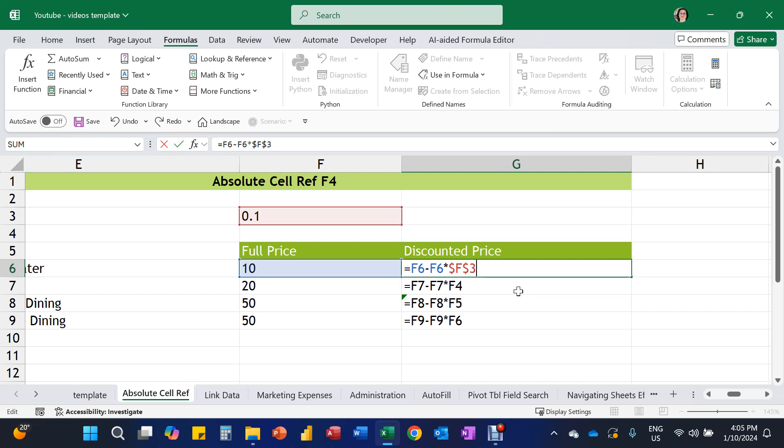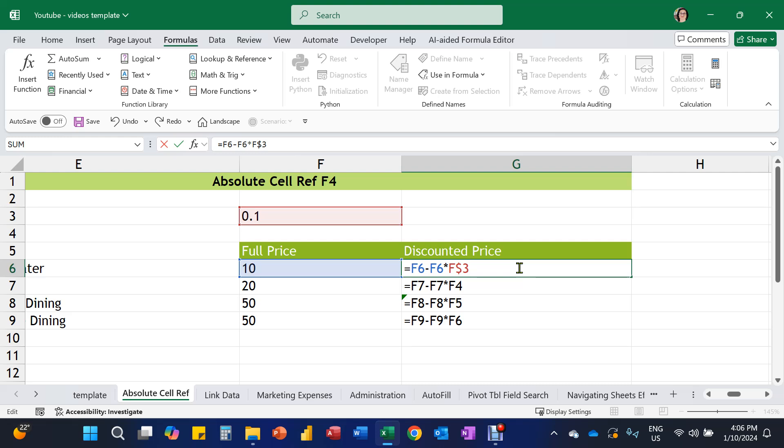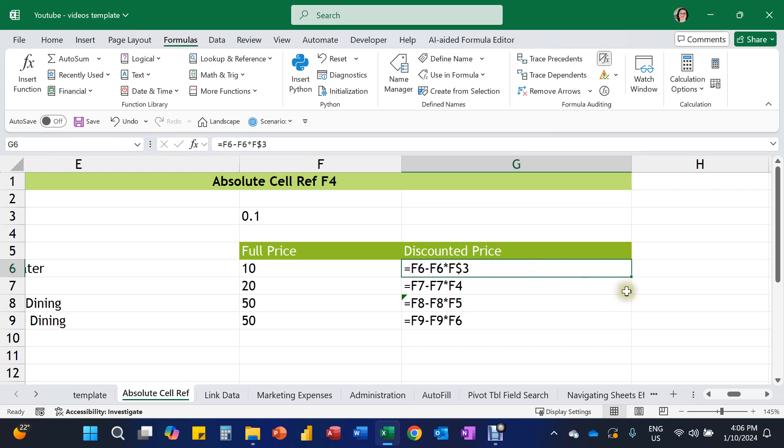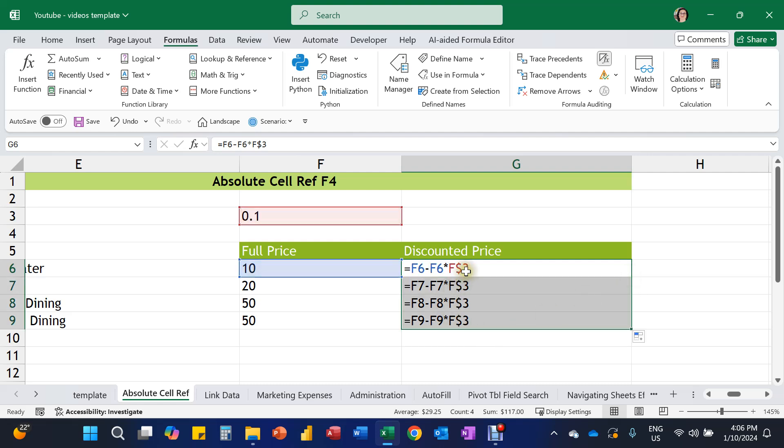But we've already discussed there's no need to lock the column because the column is already staying the same all the way down. So let's press F4 again. The dollar sign is in front of the three, which is now going to lock the three. Now if you accidentally press F4 again, it will cycle and it will want to lock the column. Let's do it again, and it turns off. So we need to press F4 until there's a dollar sign in front of the three. Then we can grab the fill handle, double click or drag. And it has now locked or made consistent the row reference.